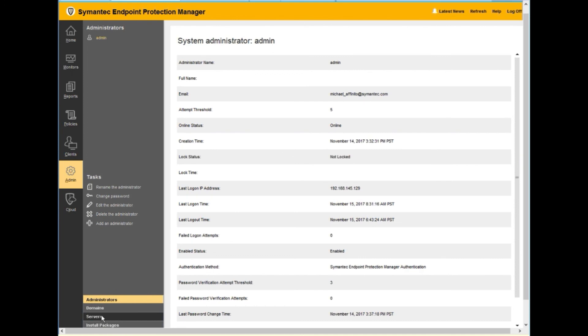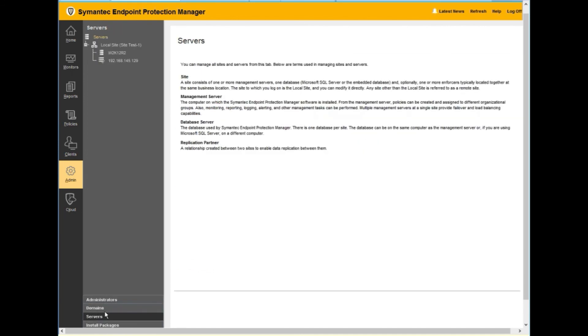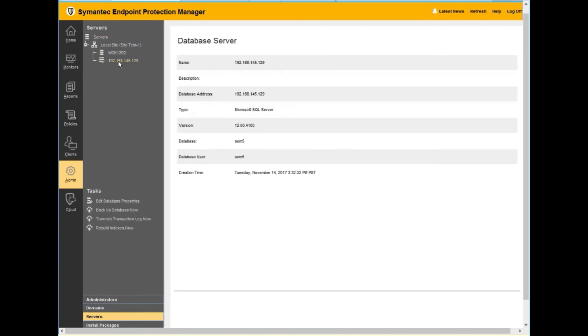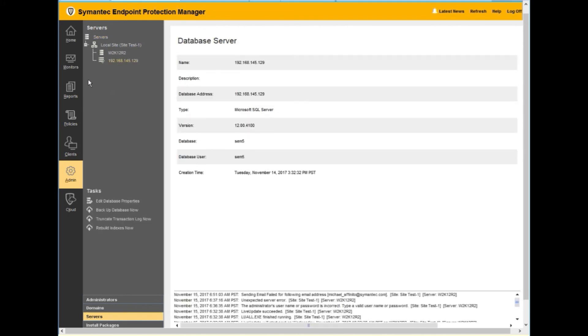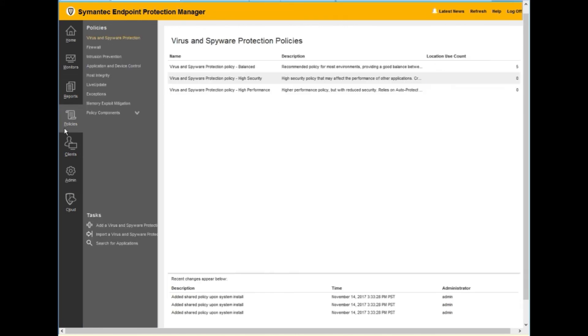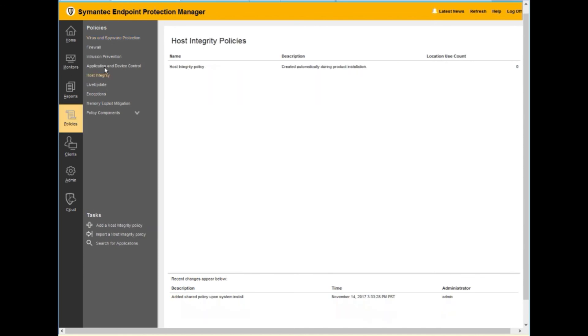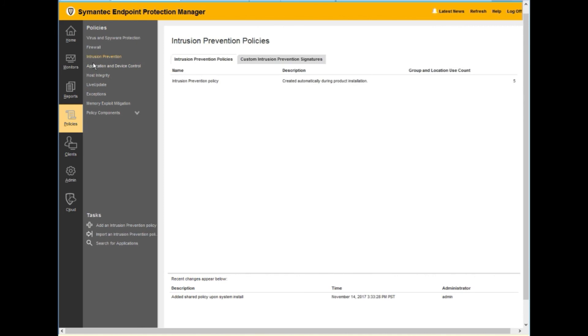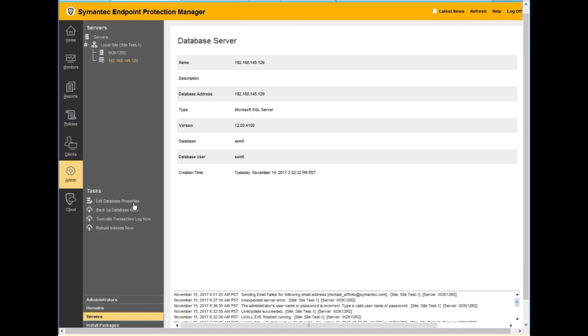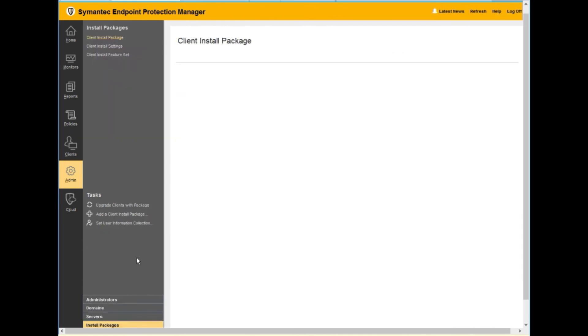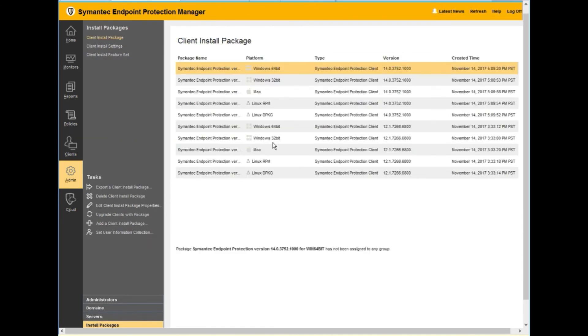Check to make sure that our client is still there and it is and it's online. We have checked servers and we go to make sure that we actually got all the policies. We also want to look here for install packages because we should have all the 14 packages along with the previous 12 packages. So we are in good shape. So at this point we are going to log off.